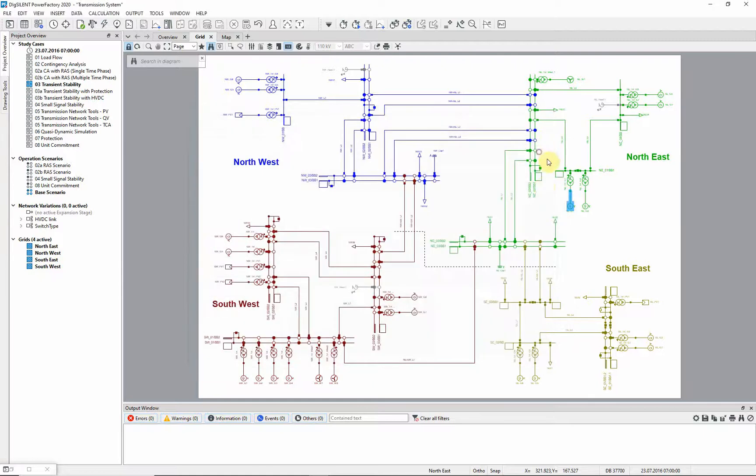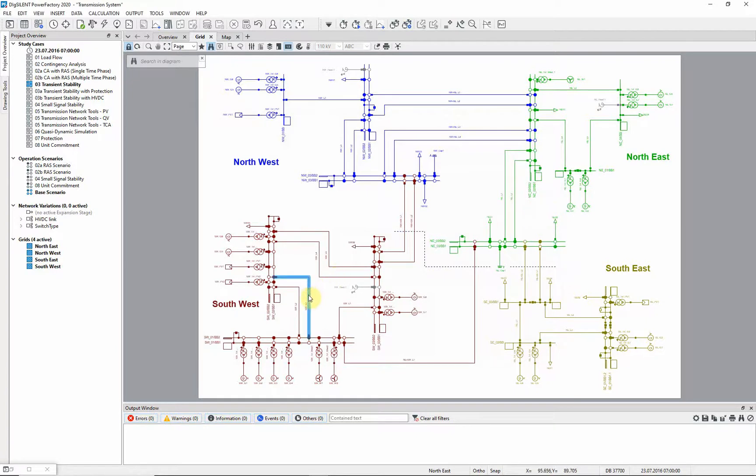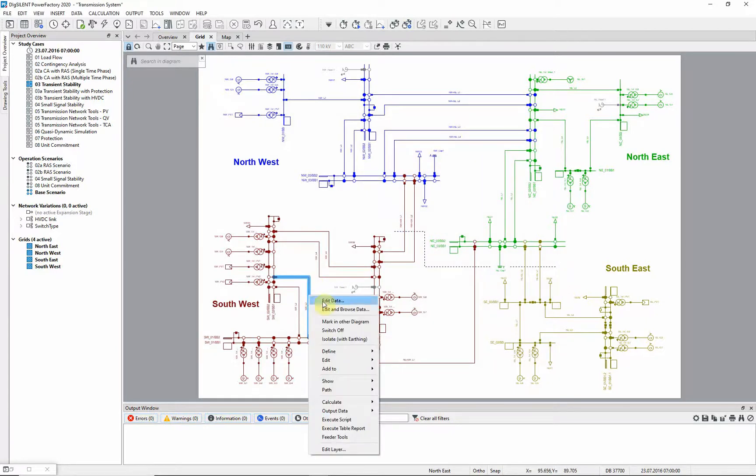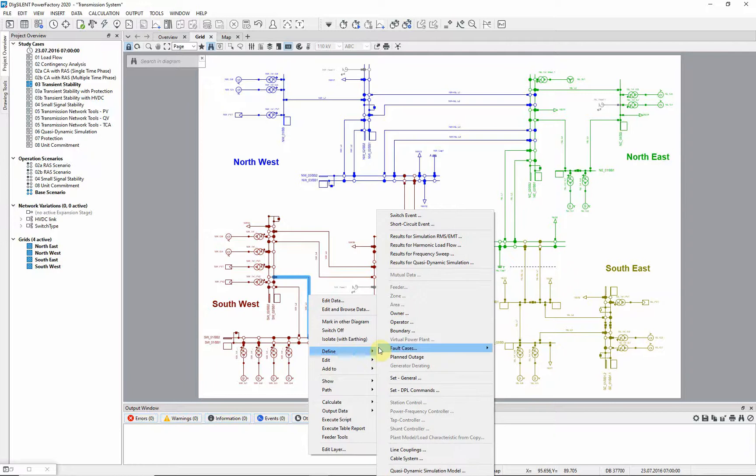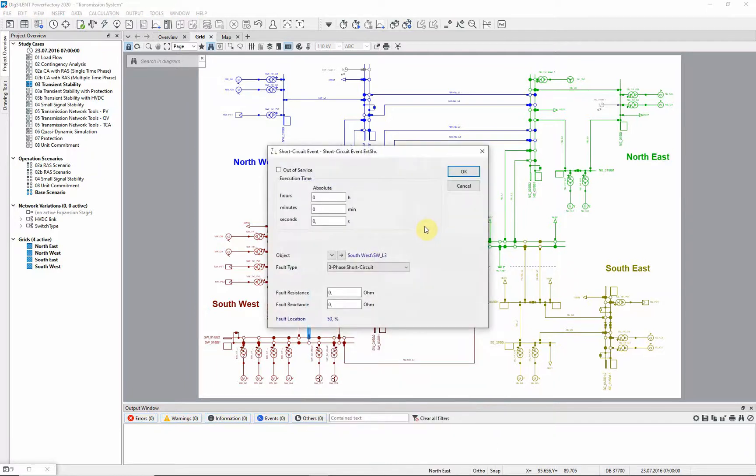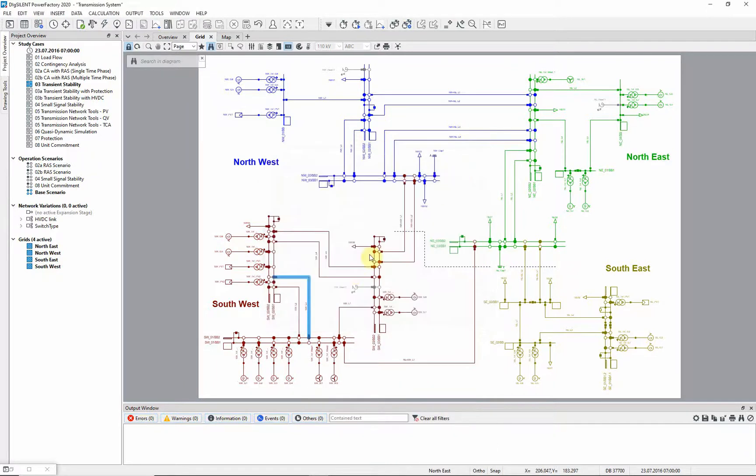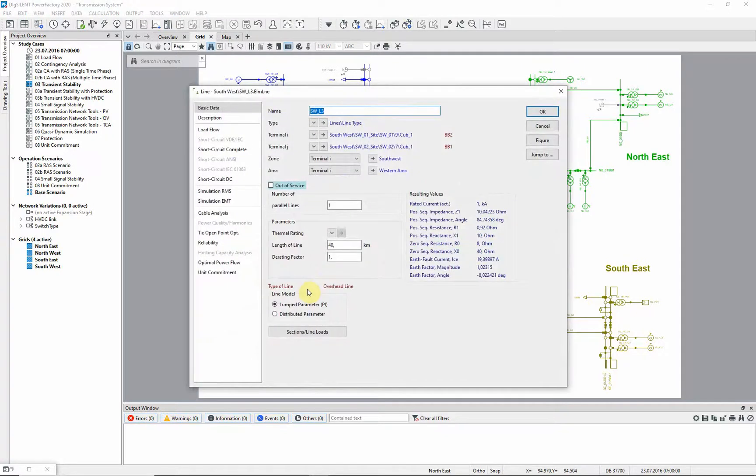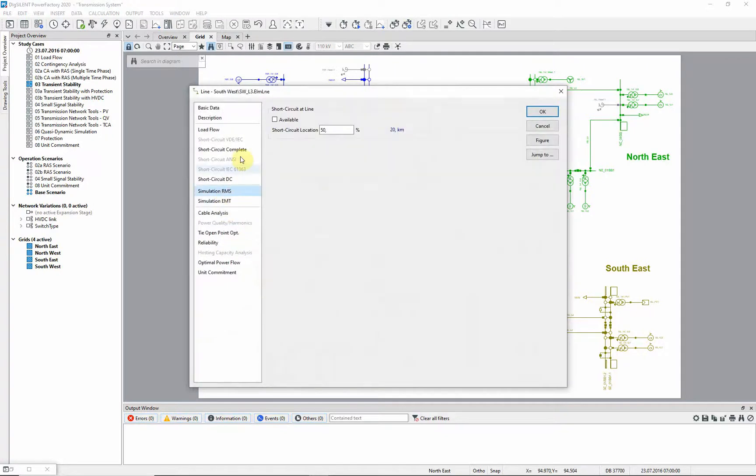First, we need to set up the events for the simulation. We will study a fault on the line SWL3. Right click on the circuit from the grid graphic and define short circuit event. We must also make sure that this event is available for the RMS simulation. To do this, edit the element, go to the RMS simulation page, and ensure that the available box is checked.